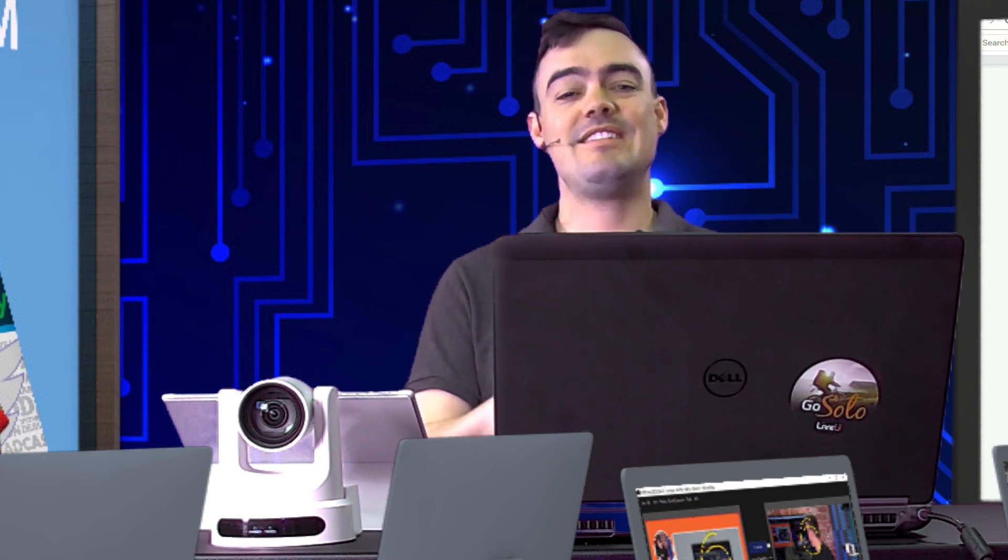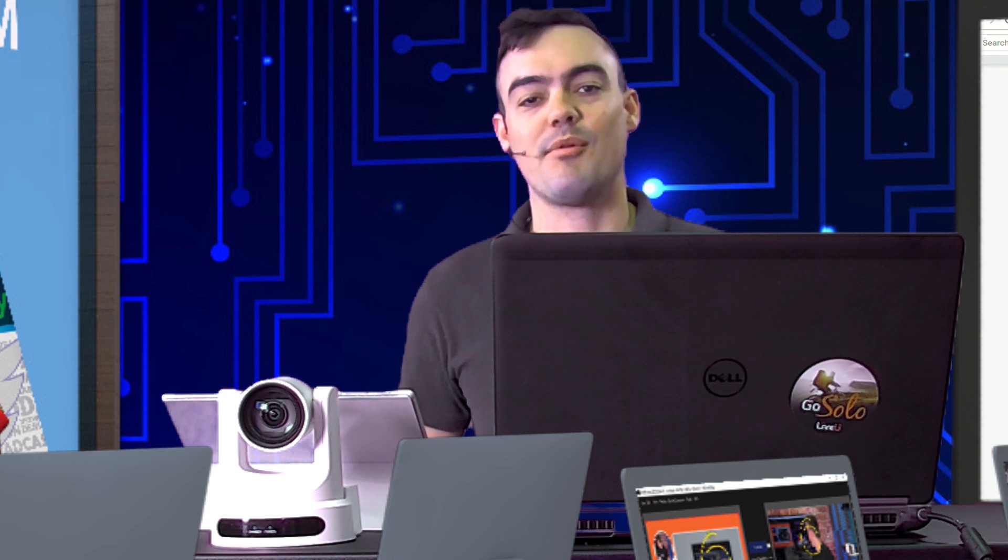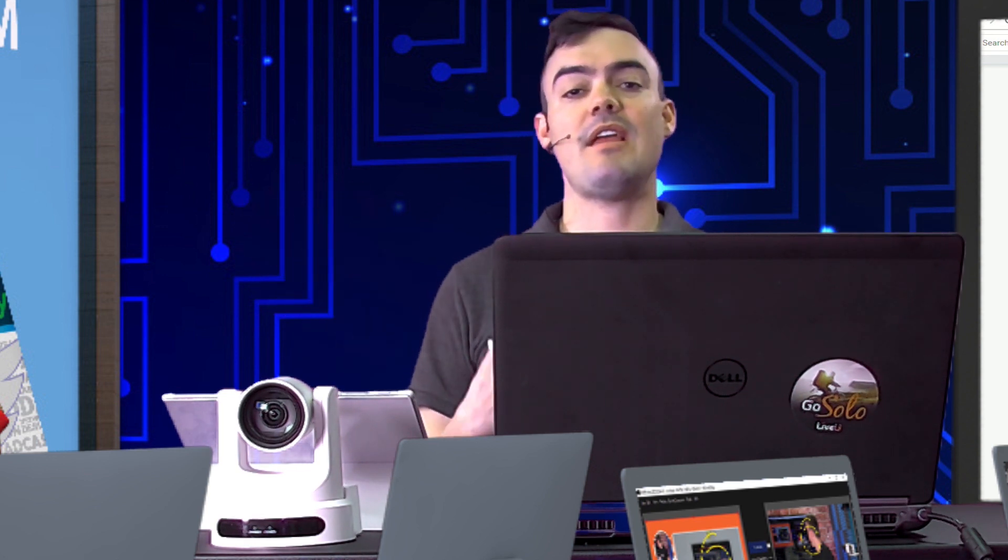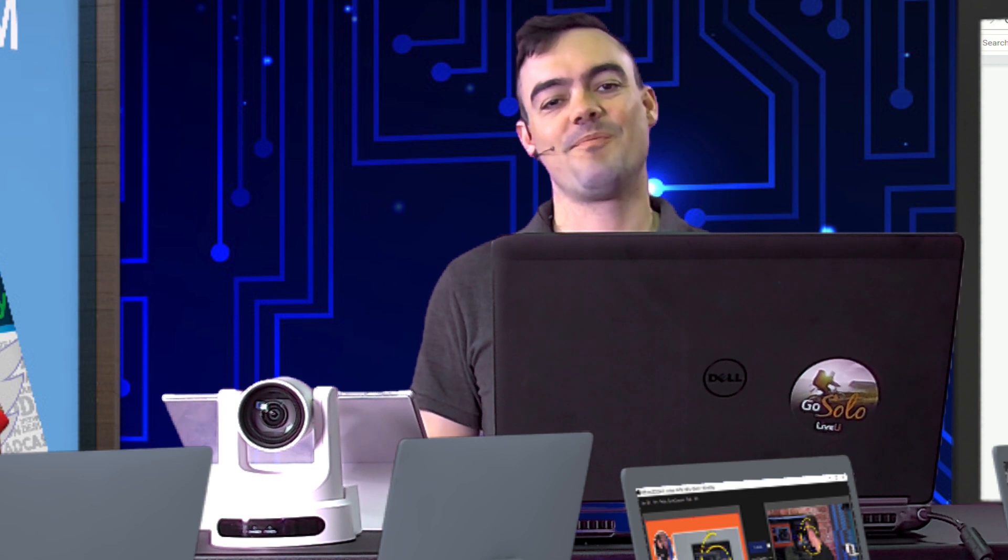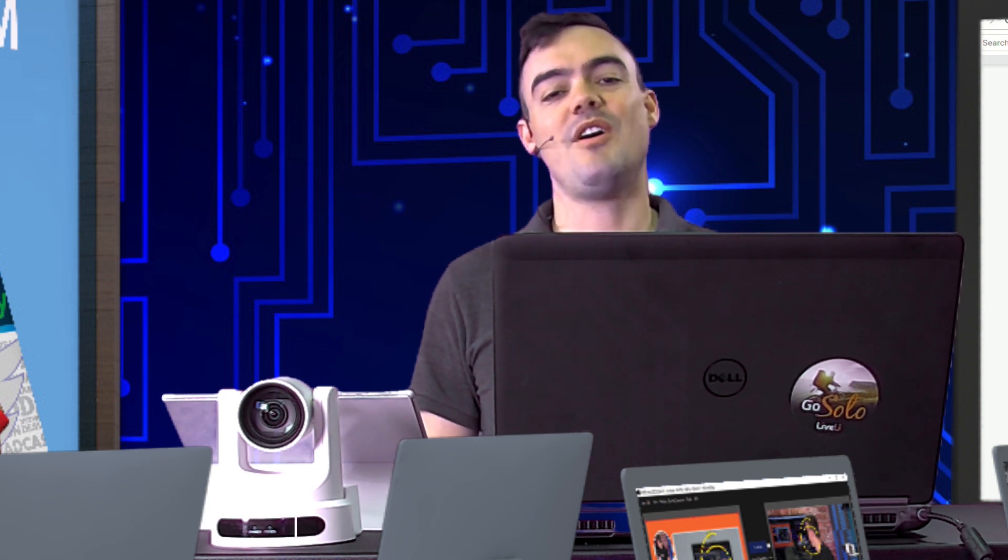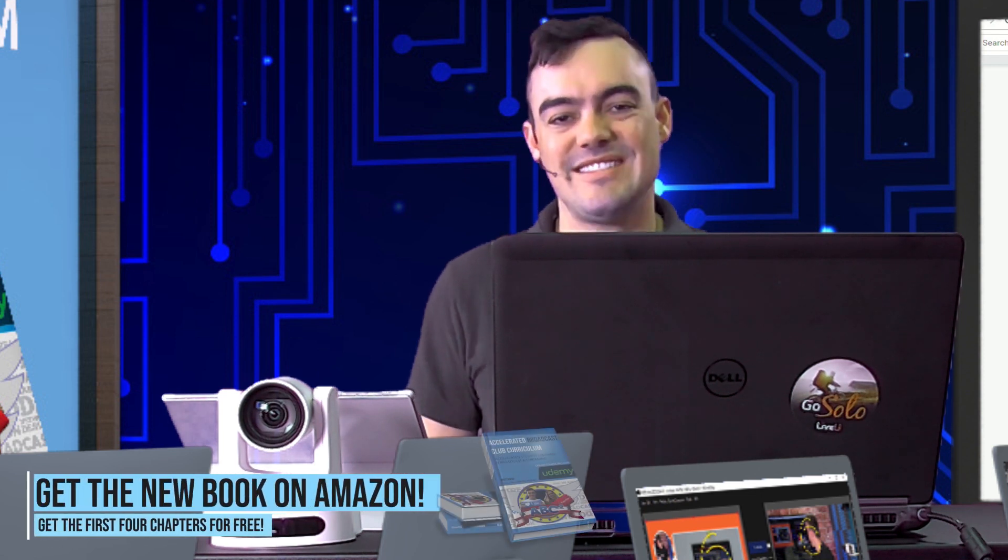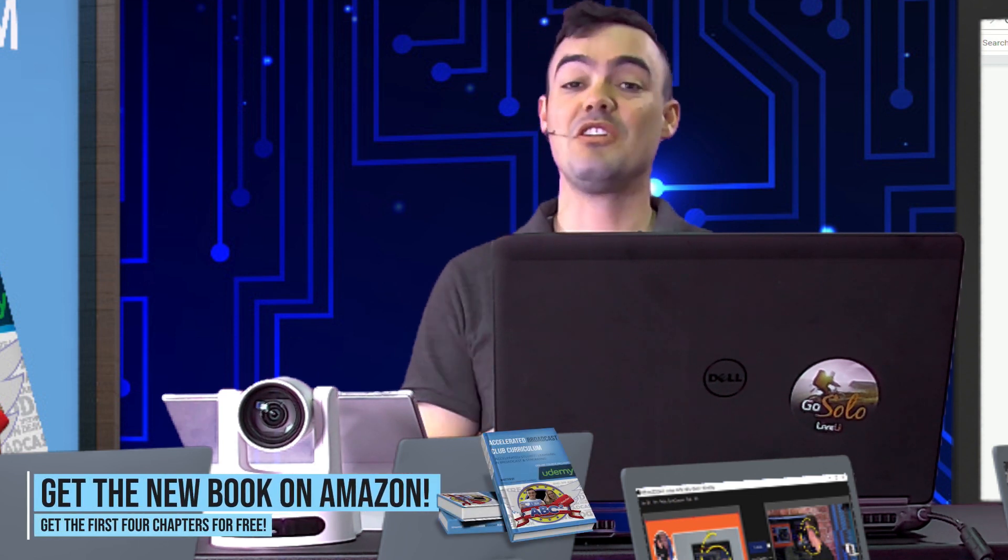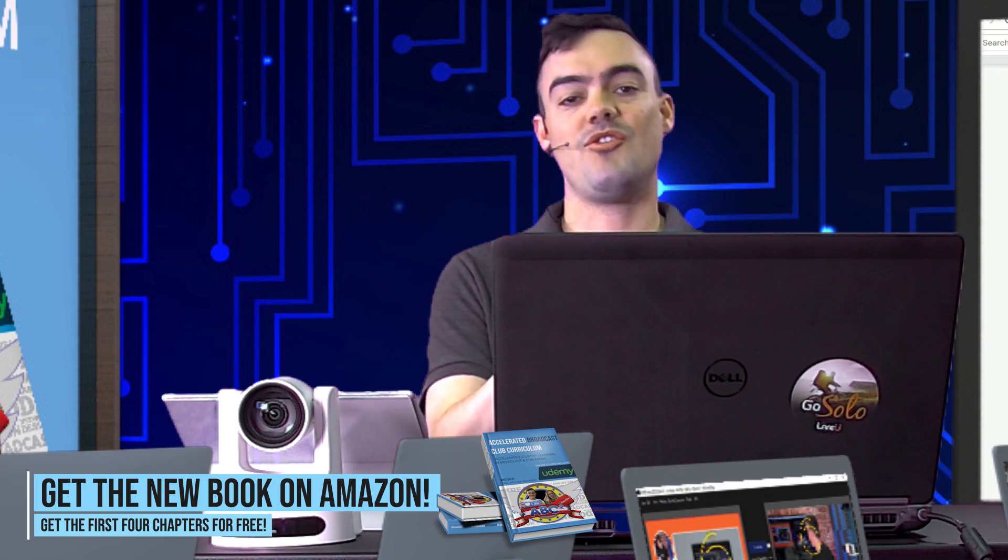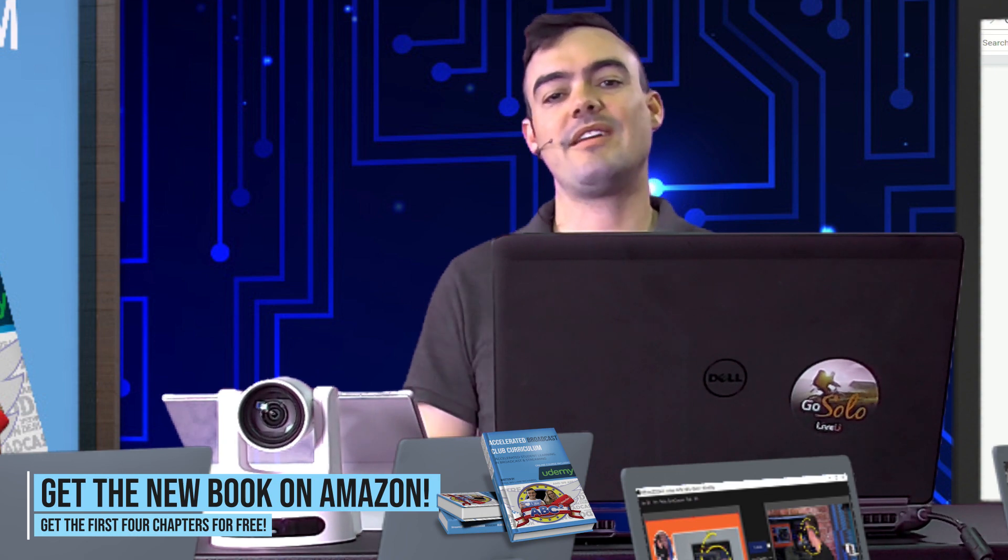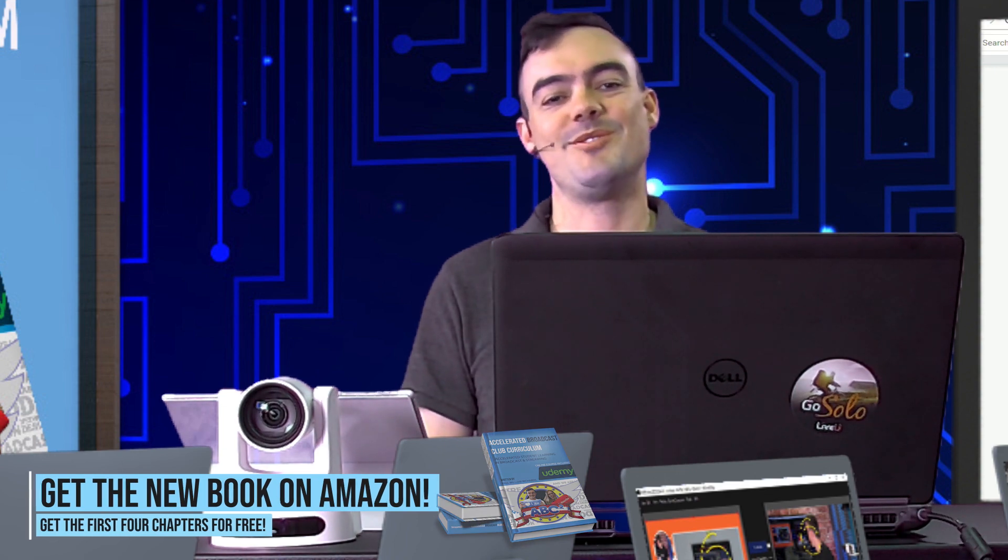So that is what ABC2 is. It's an accelerated broadcast club curriculum, taking in multiple avenues of thought and bringing it all together into one place and trying to accelerate what your broadcast club can do. So let's move on to our next segment, which is the learning opportunities that students in the broadcast club can enjoy.